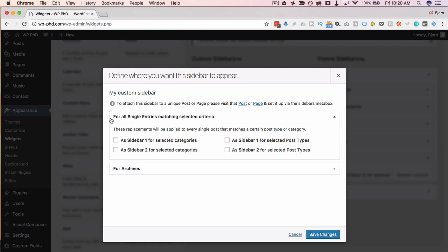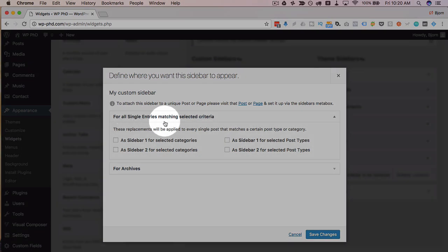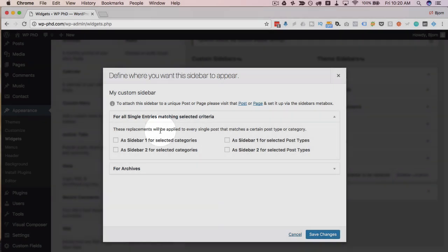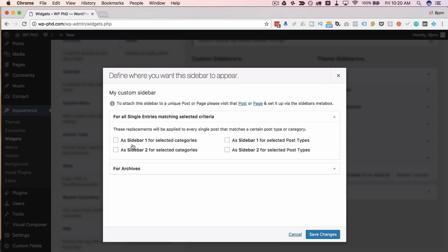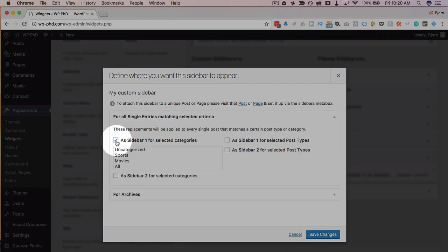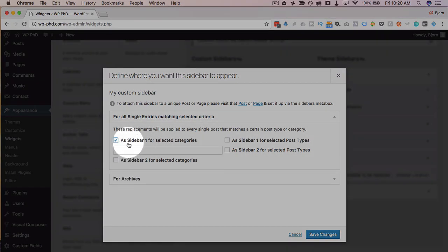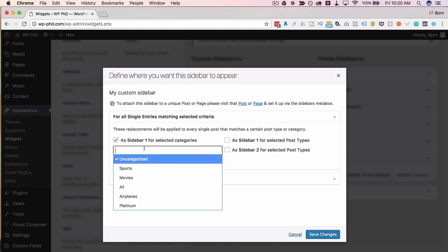This first section says for all single entries matching selected criteria, so the sidebar we just created is going to replace whatever criteria we choose here.